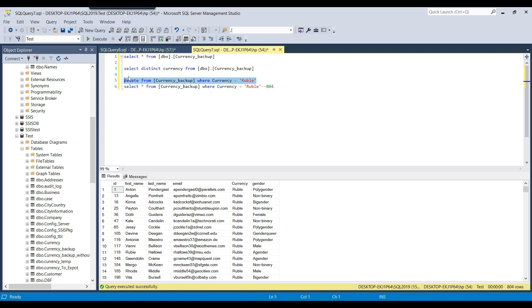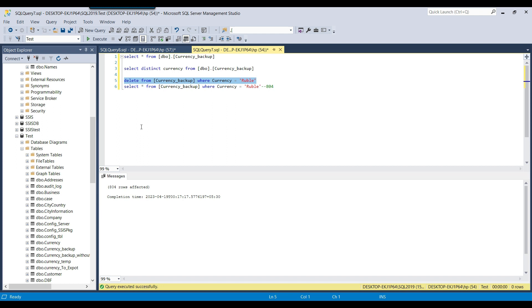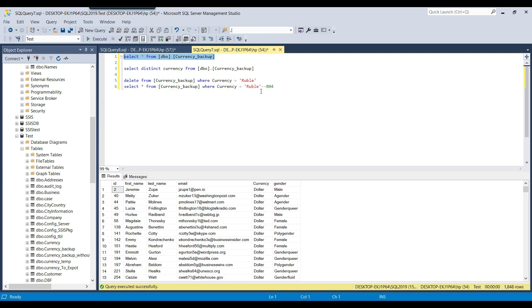I select the DELETE query and click Execute. You can see that 804 records got deleted from this particular table. So that was about deleting data when we put a WHERE clause.